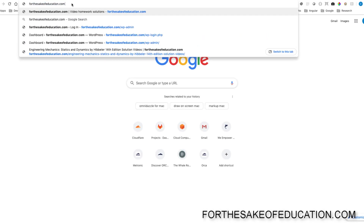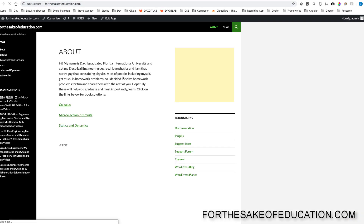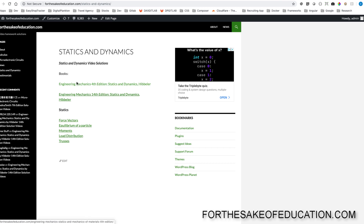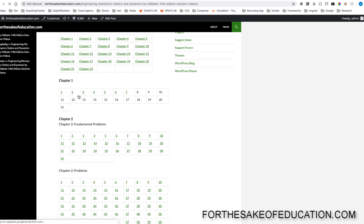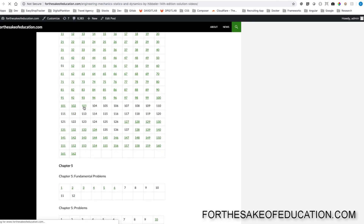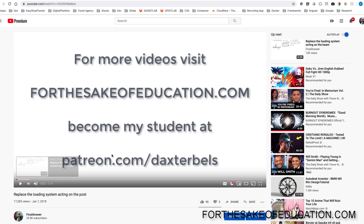For all the solutions of this book, visit forsakeofed ucation.com. I've been working hard putting all the problems into one convenient place for you to do your homework easily, so pay us a visit.